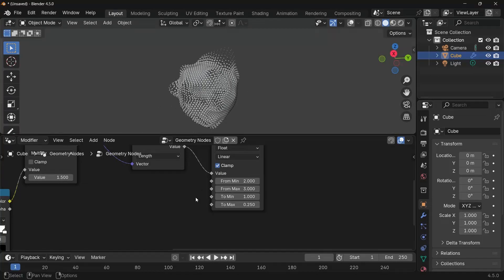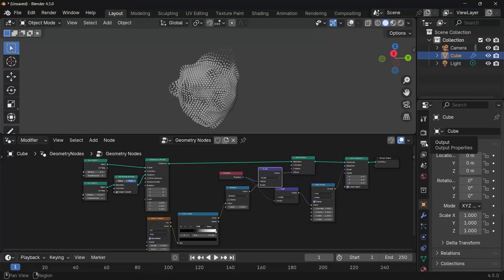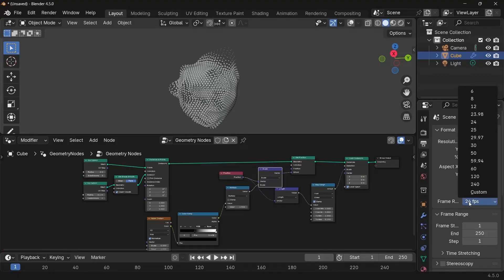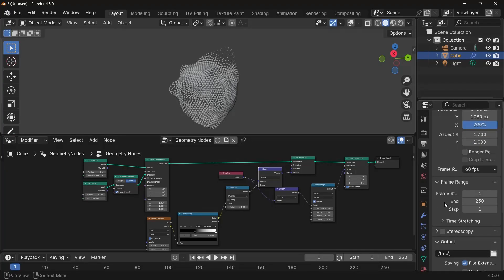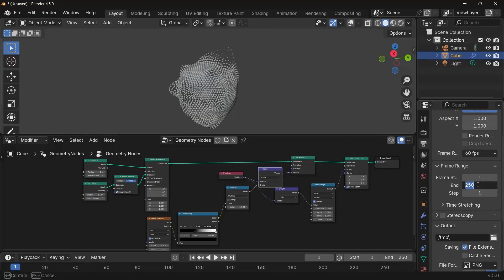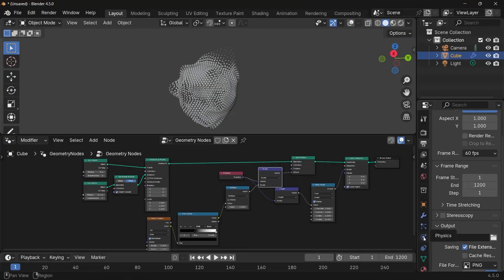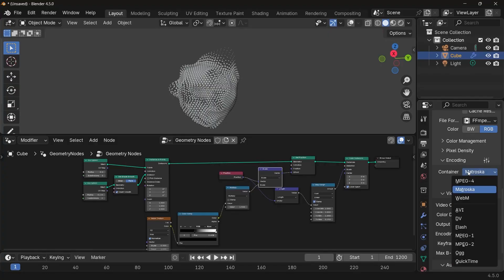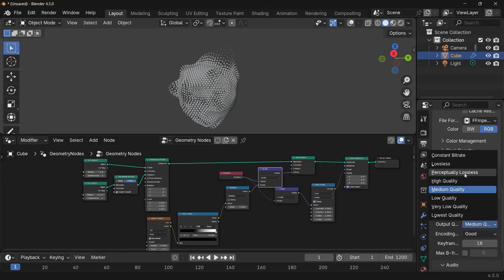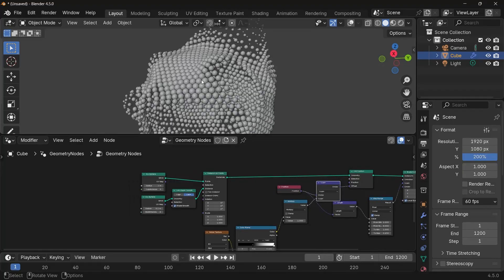Next we can start the actual animation. Go to Output Properties and change the frame rate from 24 to 60 for a 60 fps animation, and set the resolution to 200%. We'll make the animation 20 seconds long — 1200 frames at 60 fps — and set the output folder. Change the file format from PNG to FFmpeg Video and the encoding from Matroska to MPEG-4 with output quality set to Perceptually Lossless.